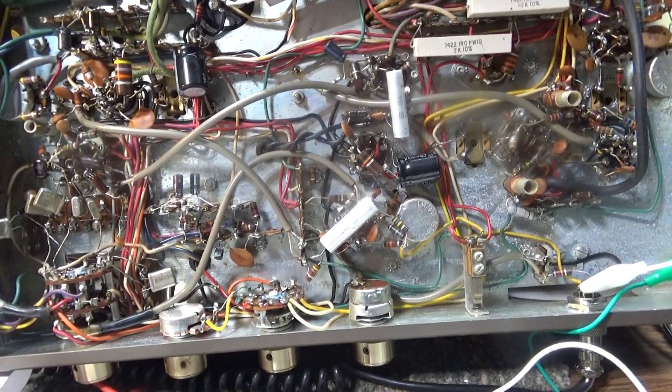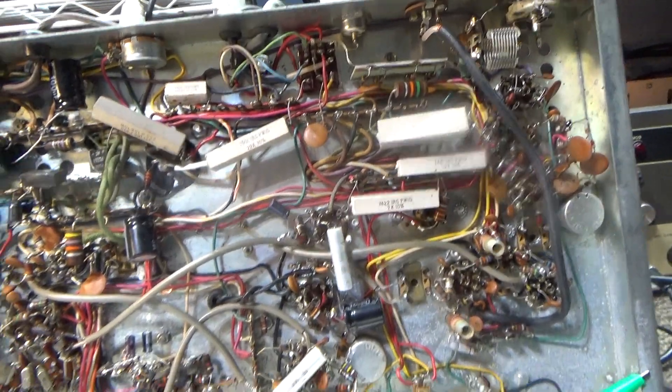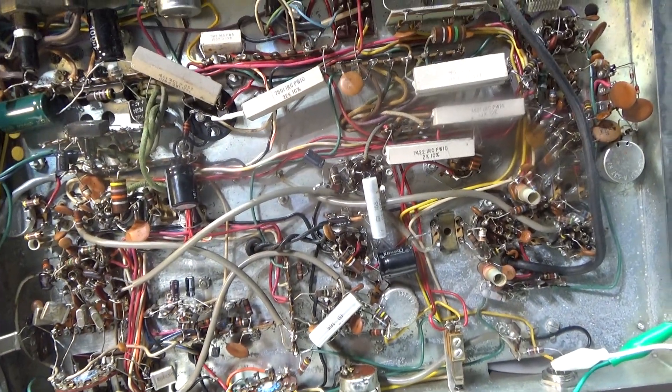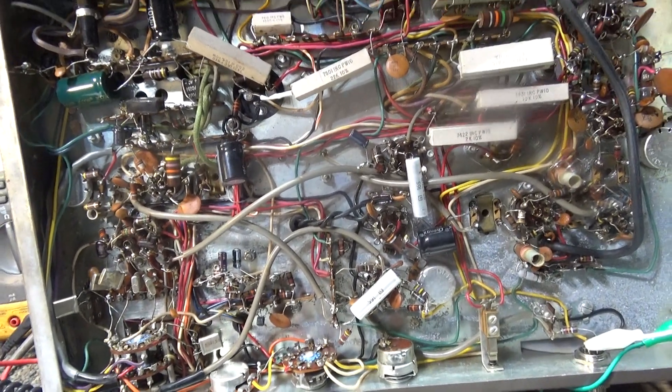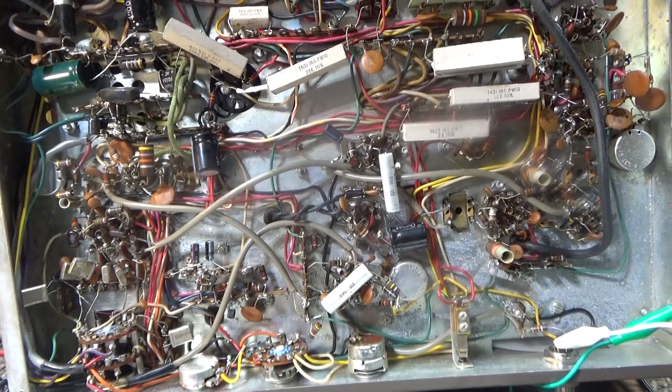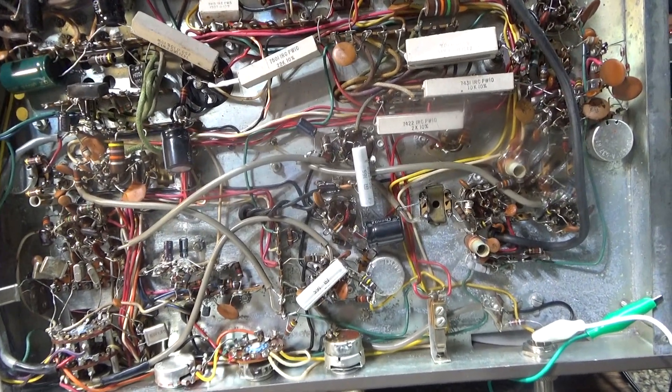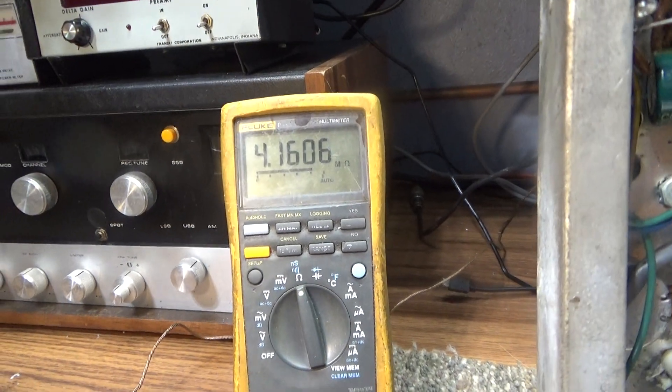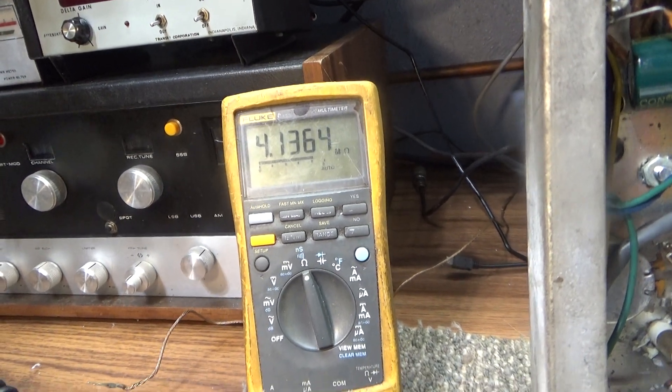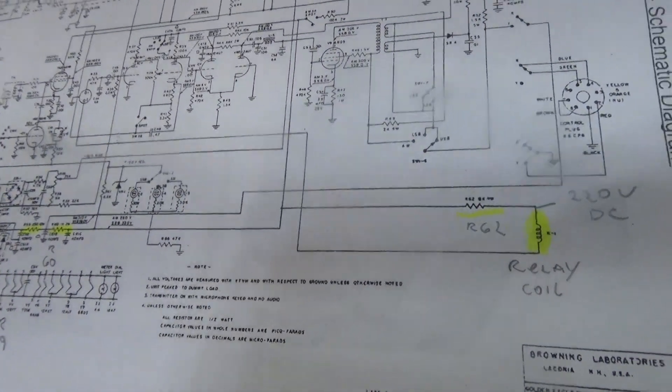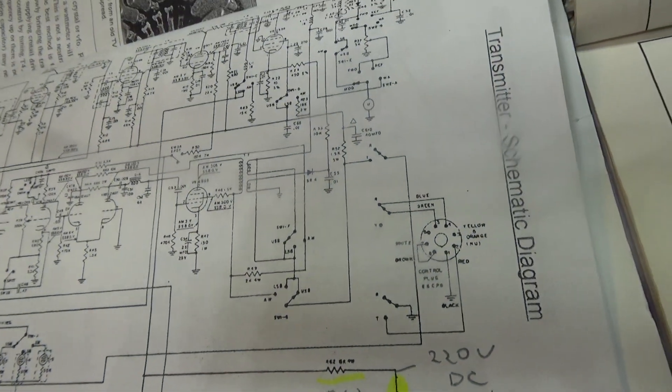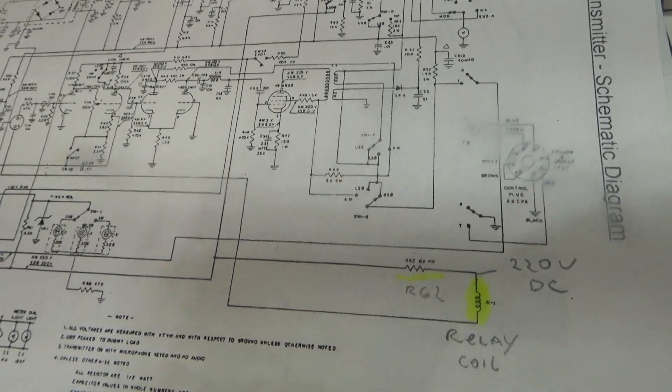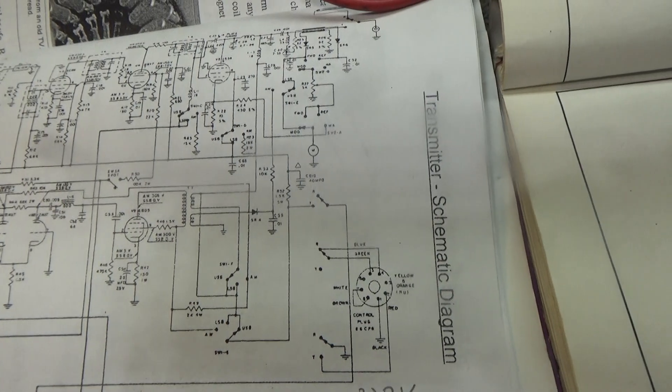It's only the transmitter because that's where the relay is in the mark 3. Don't need the receiver hooked up. The only thing you need to complete the test is a microphone hooked up so you can key it down and do ohm meter reading tests. These are going to be cold tests, unpowered, unplugged, with my meter on ohms. This is only for the relay not keying up.